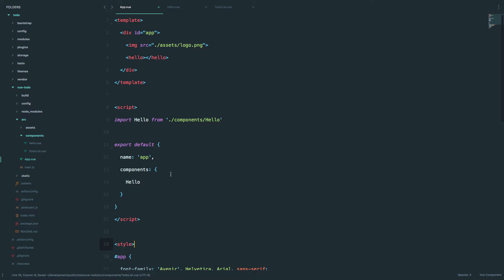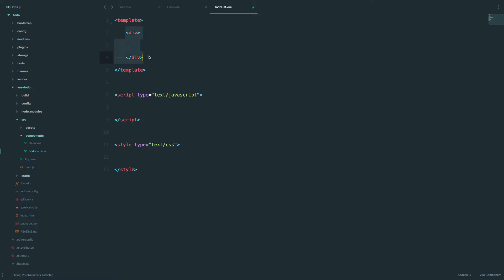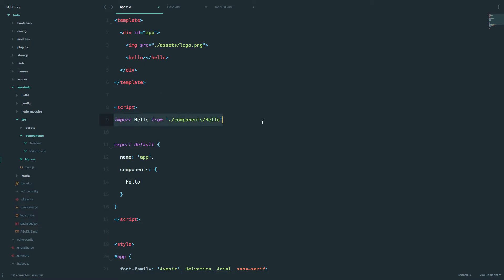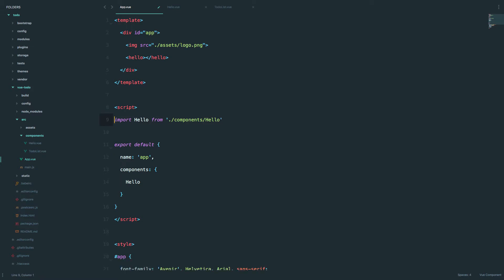Now if we go to app.vue, I'm going to create a div — you have to have some wrapper around your code — and let's do an h1 and call it 'my new component.' So how do we call this into our app.vue? The same way we did it with the Hello component. I'm going to delete the Hello reference because I don't want to call that anymore. Our todo-list component is in components/todo-list, and it's going to be called todo-list.